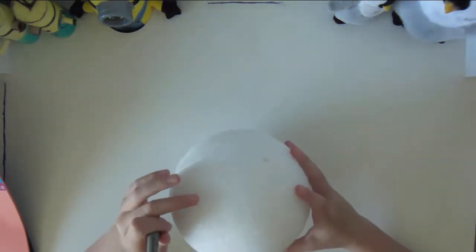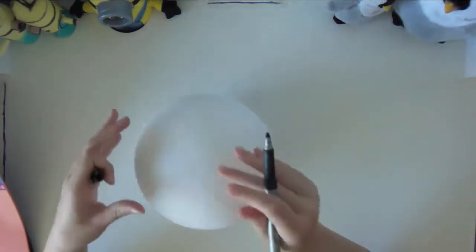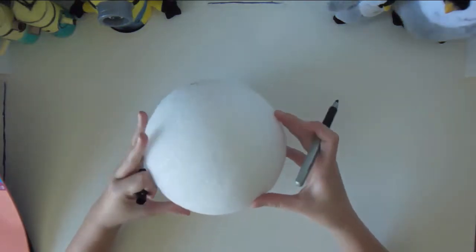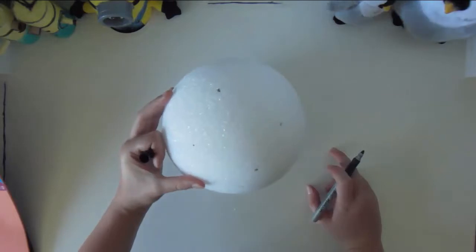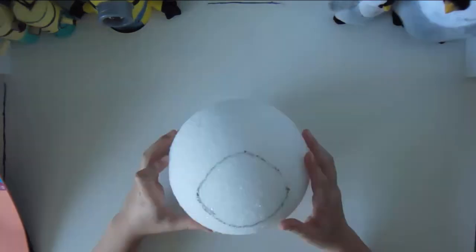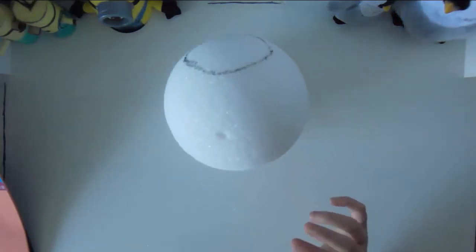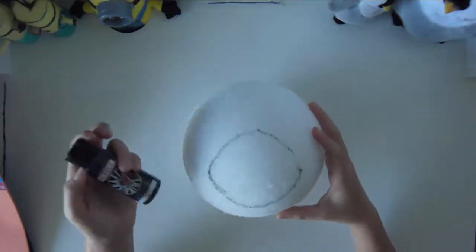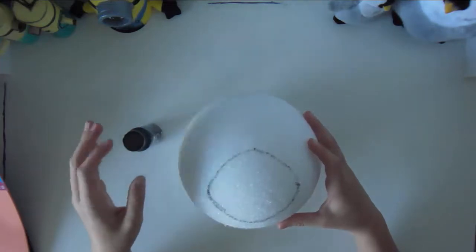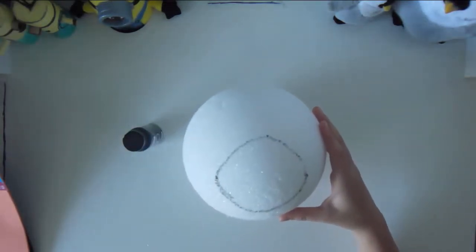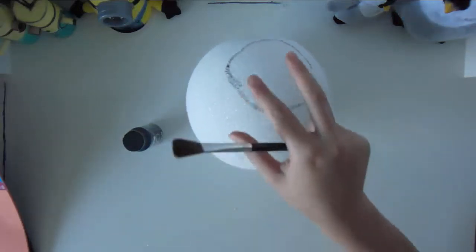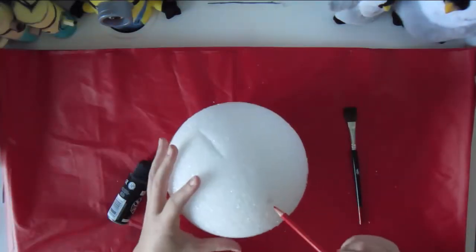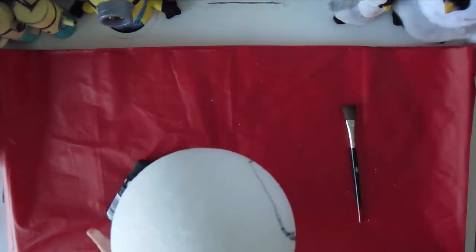Then we get started. You'll need to outline the styrofoam ball with a pen or pencil or marker, and you need to make a circle that will be the belly. The dots really help so you won't mess up when you're doing the circle. Go ahead and get your pencil or stick and stick it right in.